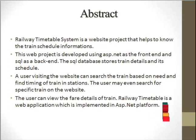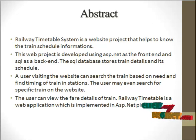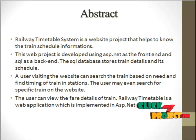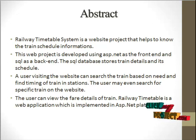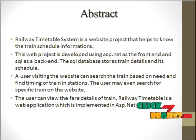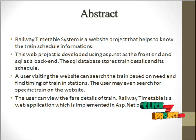ASP.NET means Active Server Page, so it runs on web browser with internet connection. The SQL database stores the train details and its schedule details.